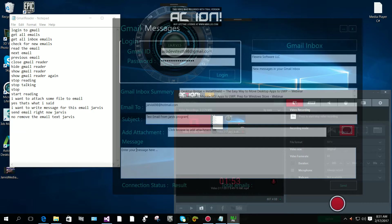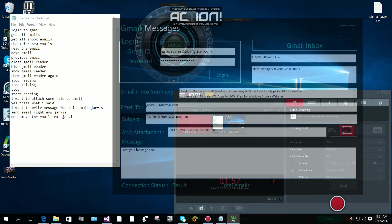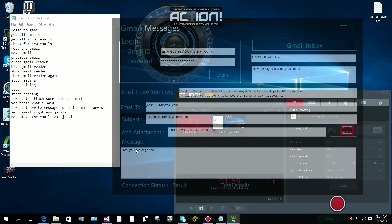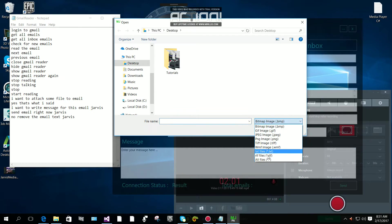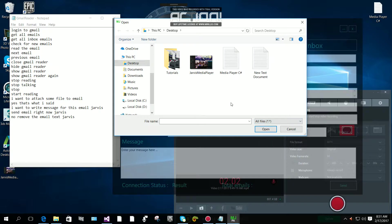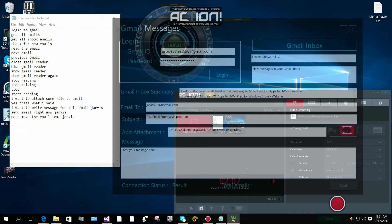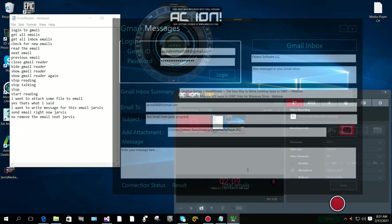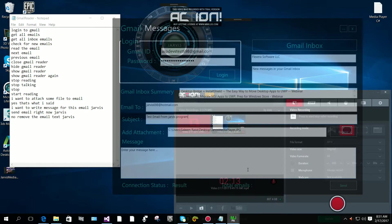Now I want to attach a file to the email. Sir, please select file from your drives. I'm going to select this picture. I want to write a message for this email, Jarvis. Okay, I am ready master, say something.